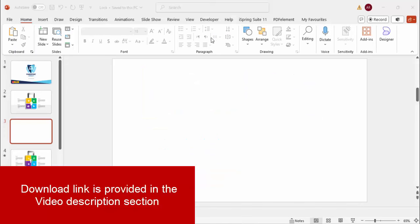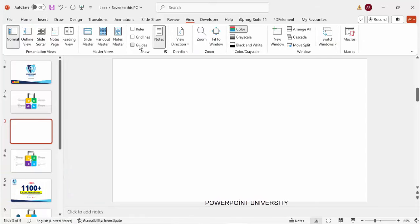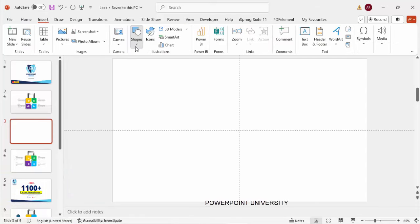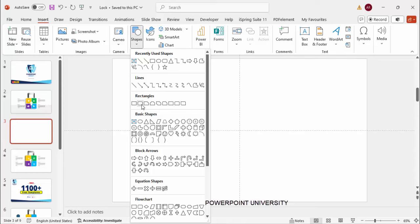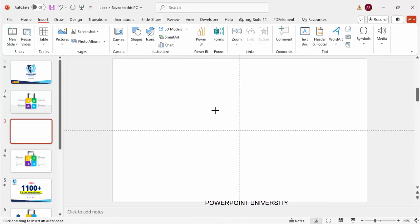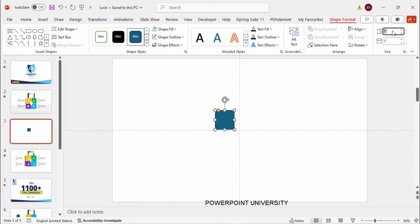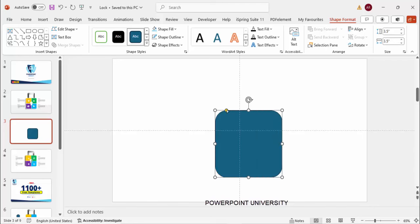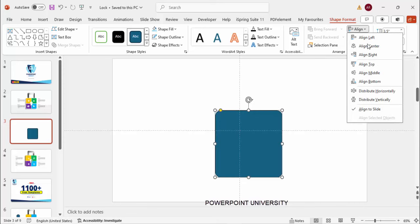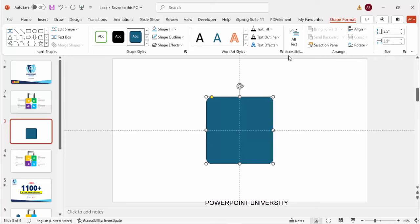I'm going to draw a padlock design. Go to View and enable the guides. Go to Insert > Shapes, and from the rectangles choose the rounded corner rectangle. Click it, go to Shape Format, and make the height and width 3.5. You can see the small orange point — drag it to make a very slight curve in the corners. Then go to Align Center, Align Middle, and set Shape Outline to No Outline.